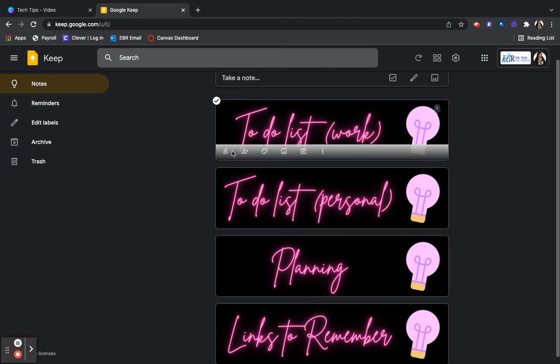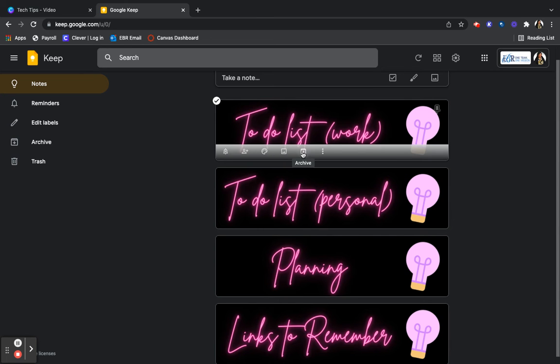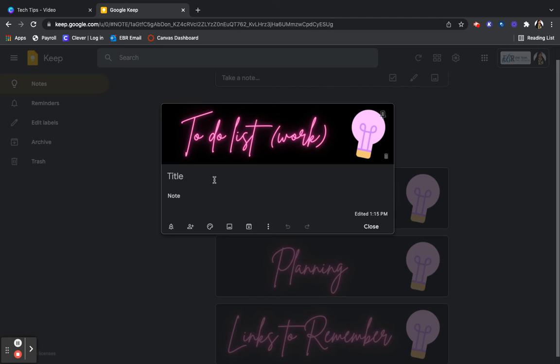So let's see. So this is, you can tell it to remind you, you can collab, you can do all of these options with your note, but just to add something to your note, just click on your note.